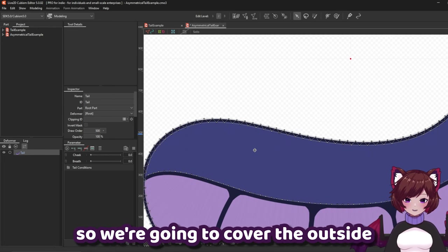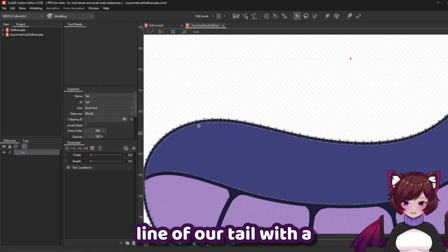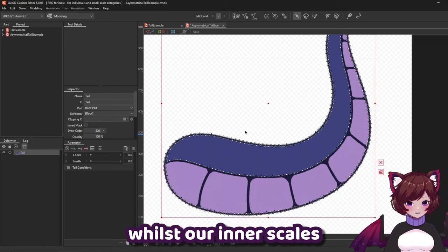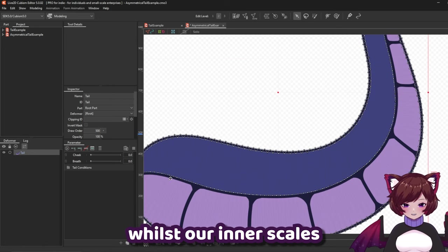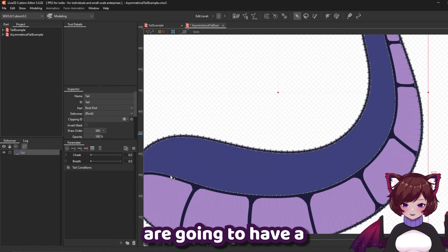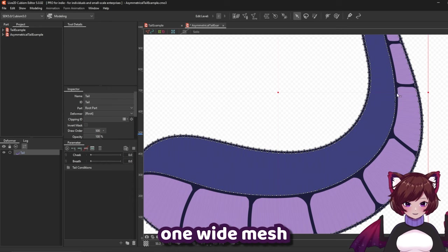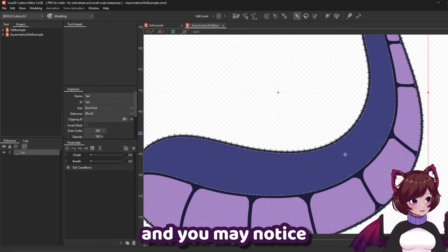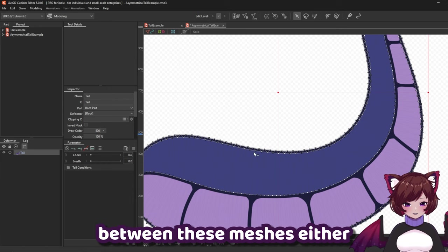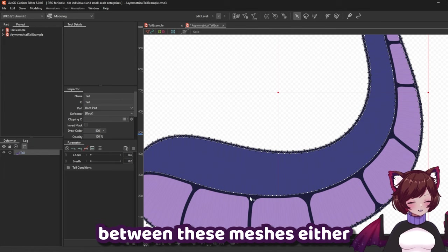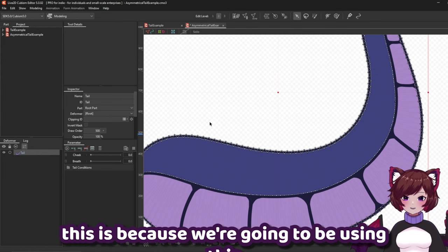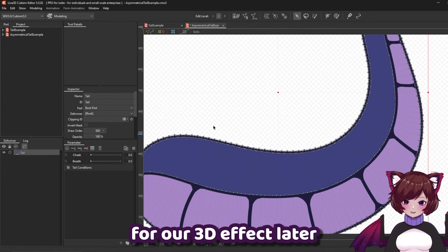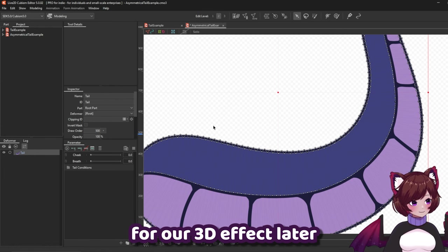So we're going to cover the outside line of our tail with a two wide mesh whilst our inner scales are going to have a one wide mesh and you may notice that I do not have any points between these meshes either. This is because we're going to be using this for our 3D effect later.